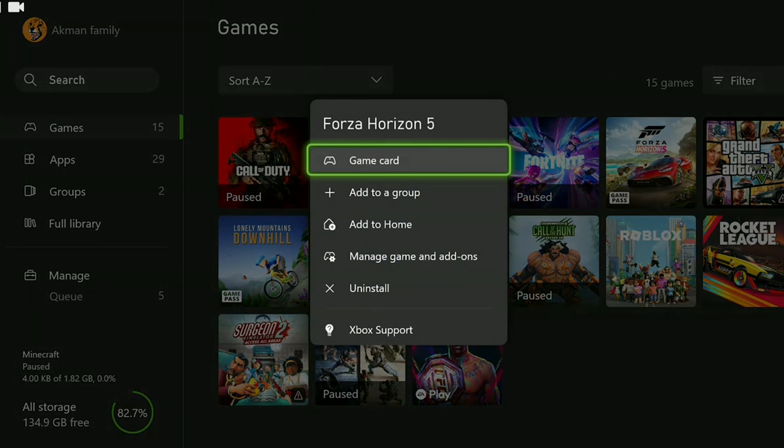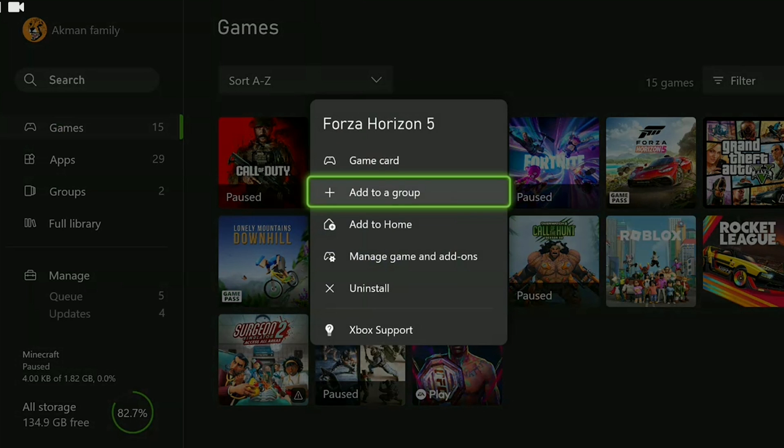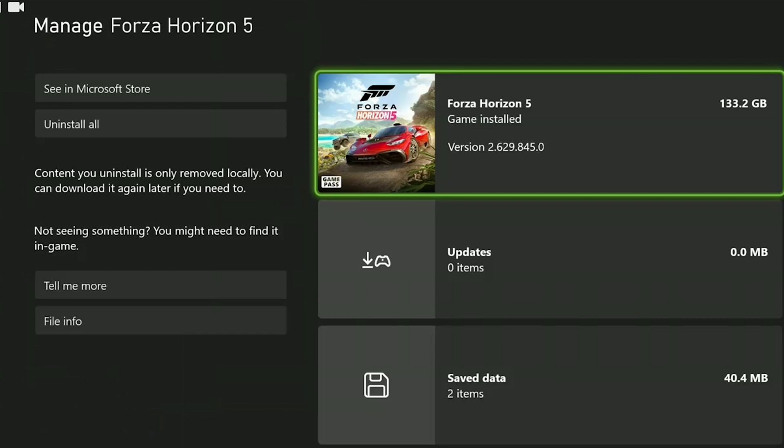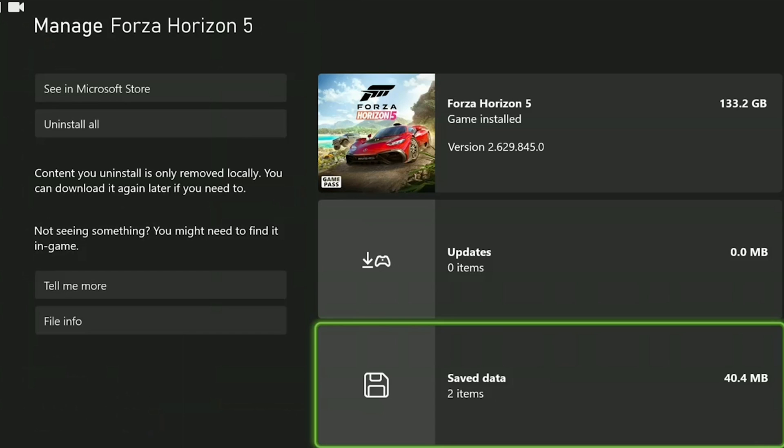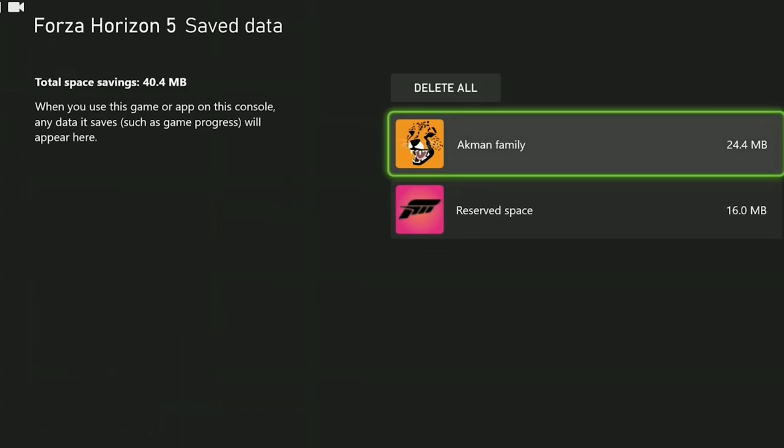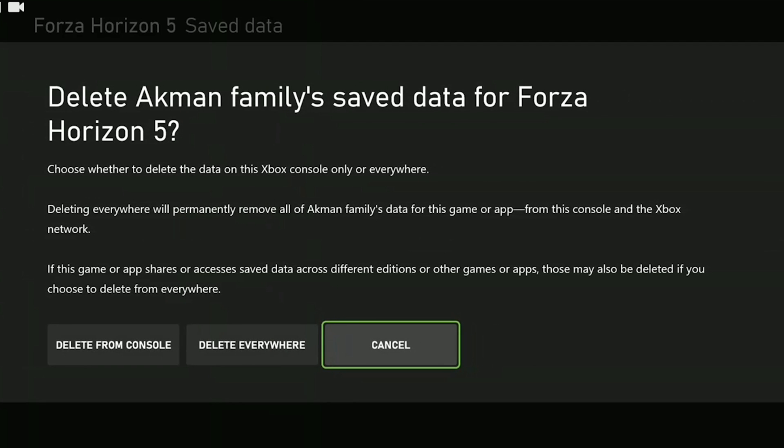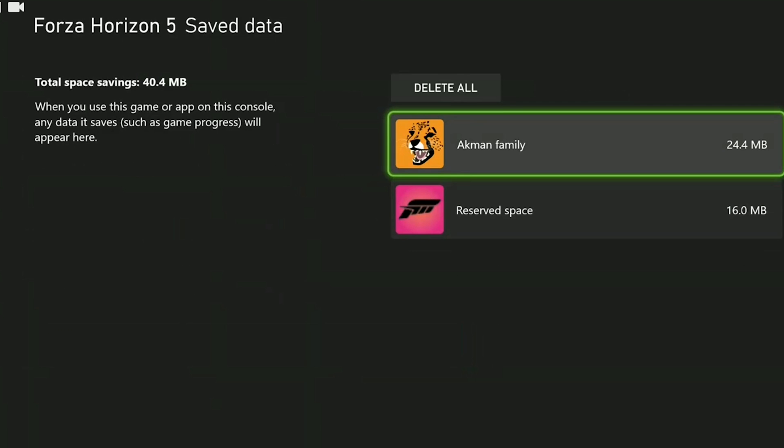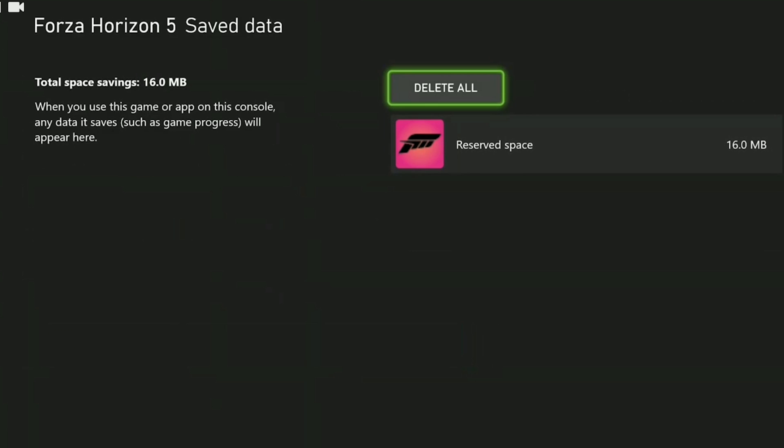After doing this click on manage game and add-ons. Then we click on save data and click on our profile. Here we need to click delete from console. If we delete from everywhere our data in the cloud will also be deleted.